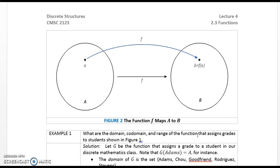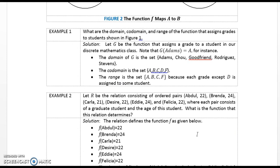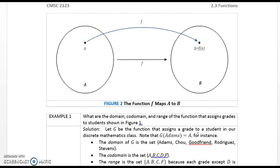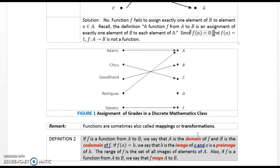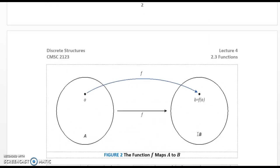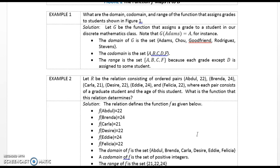Here in Figure 2 we have a diagrammatic picture of a function f mapping A to B. Example 1: What are the domain, co-domain, and range of the function that assigns grades to students as shown in Figure 1? An A is assigned to Adams, a C to Chow, a B to Goodfriend, an A to Rodriguez, and an F to Stevens. The domain is the set {Adams, Chow, Goodfriend, Rodriguez, Stevens}. The co-domain is the set {A, B, C, D, F}. The range is the set {A, B, C, F}, because each grade except D is assigned to some student.